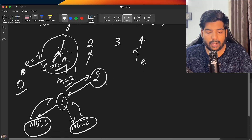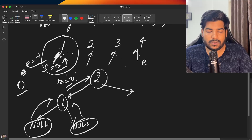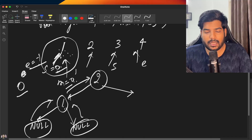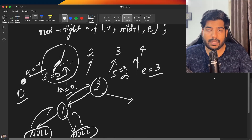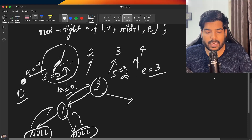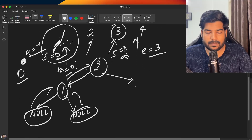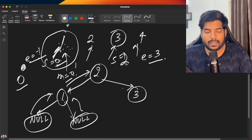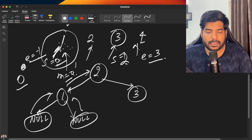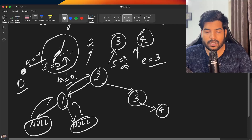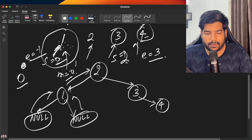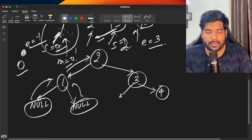Now we build the right sub-part using mid+1. Pointers for elements 3 and 4 are considered. Start is at index 2 and end is at index 3, so the new midpoint is (2+3)/2 = 2. We make a node from element 3. We then call recursion for its right child, and the right child becomes node 4. When calculating the left part for node 4, start crosses end so we attach null.